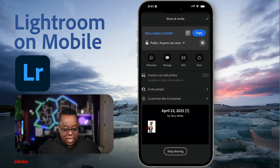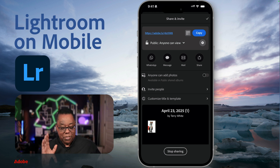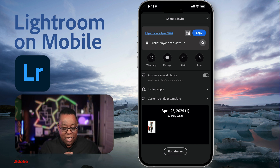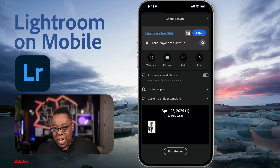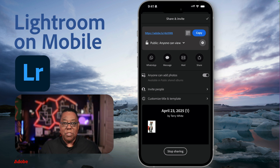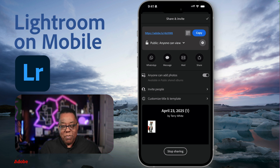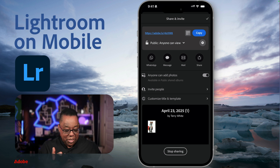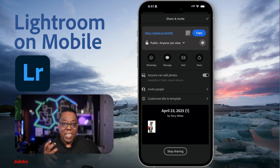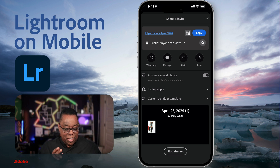The other thing you can do is turn on 'Anyone Can Add Photos,' which allows anyone with the link to add photos to your album. That's great for personal events like a birthday party or wedding where you want everyone to share the photos they took with their phones to the same album. I love that community aspect of the sharing — it's a nice new share sheet that I'm sure you'll enjoy.